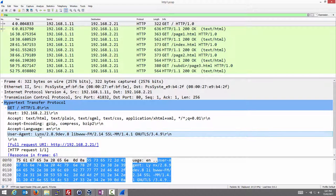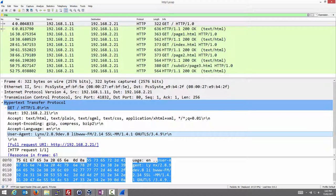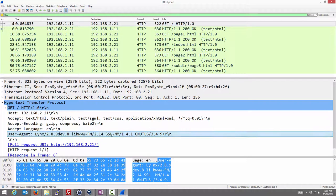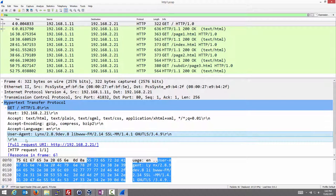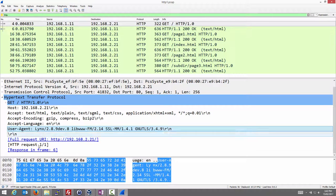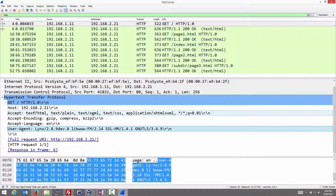The user agent field is a string that indicates the web browser that's making the request. In this case it says the web browser is called Lynx, version 2.8.9 dev.8, and it's using some library and some SSL or some secure libraries as well. So some details about the web browser, formally called the user agent. And that's about all of the request in this case.